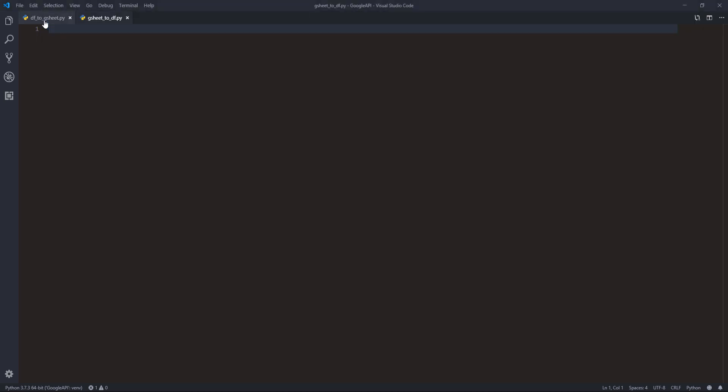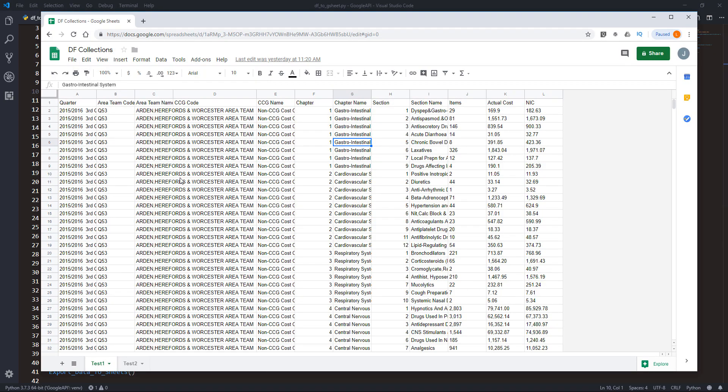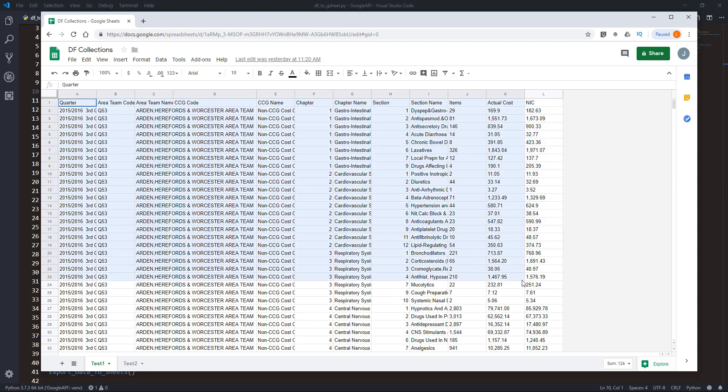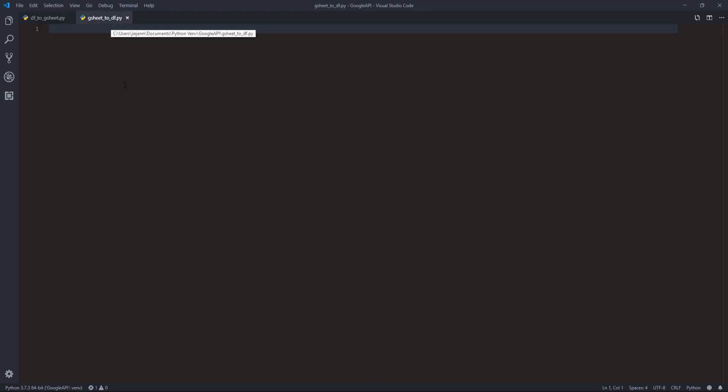So here's the data set that we exported from the DataFrame to Google Sheets - these are DF Collections Google Sheets. Now we want to do the reverse, so how can we import all these records back to a DataFrame?